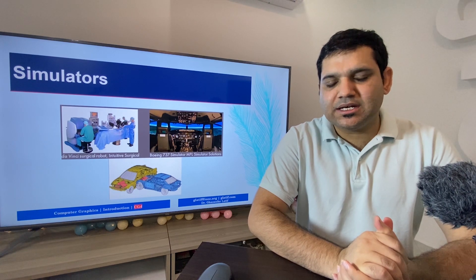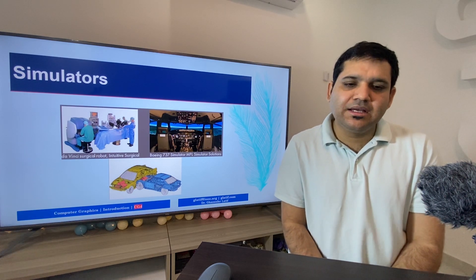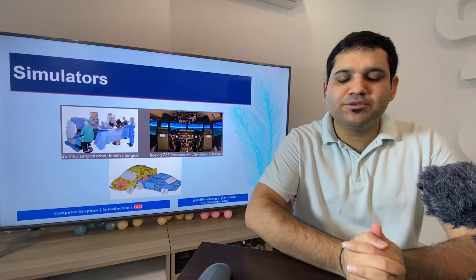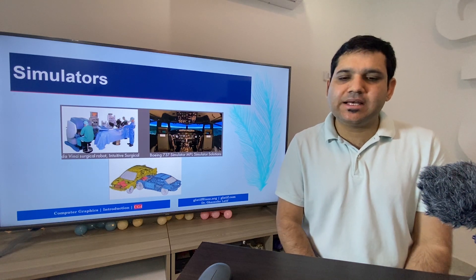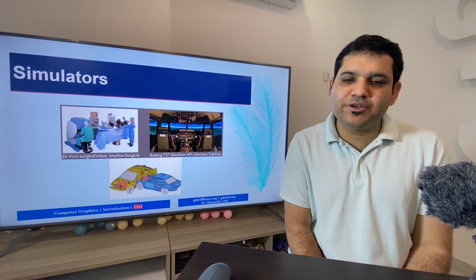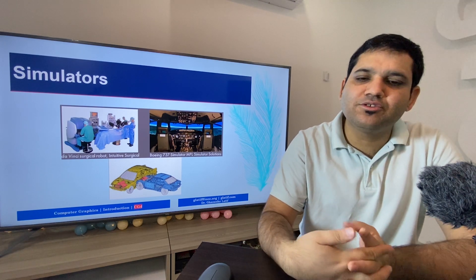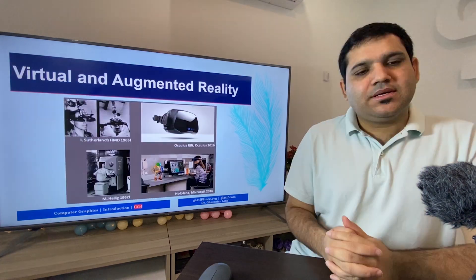Next is the use of computer graphics in the simulations field. Simulators are being widely used in different fields. For surgical operations, doctors use simulators and computer graphics to perform operations where body organs are very small and a small mistake can be very harmful. Simulators are also used for training purposes and flight monitoring. Training for airplane pilots is done using simulators initially before the real test, and simulators are also used to test the quality of different automobiles.